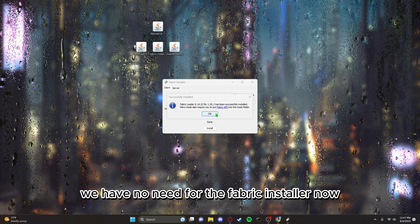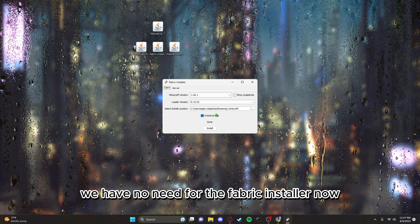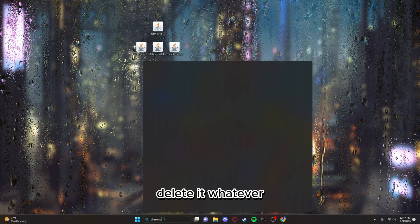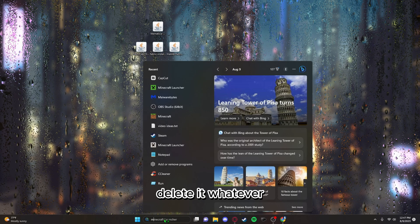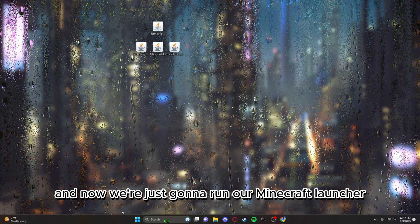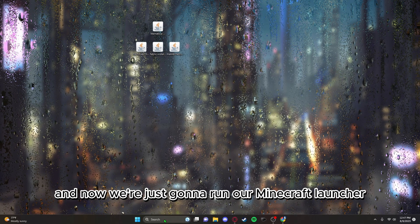We have no need for the fabric installer now. You can get rid of it, delete it, whatever. And now we're just gonna run our Minecraft launcher.